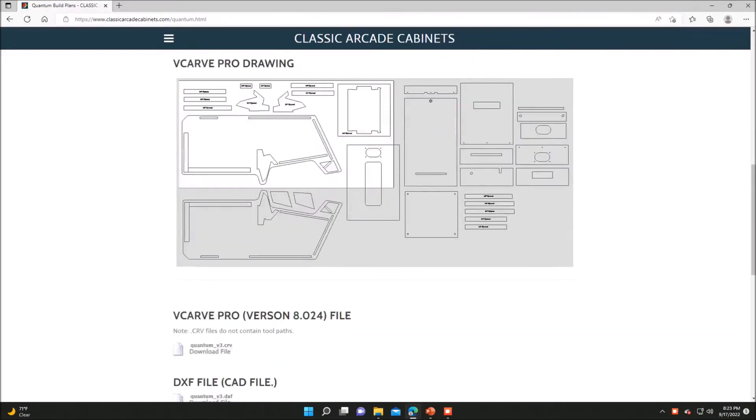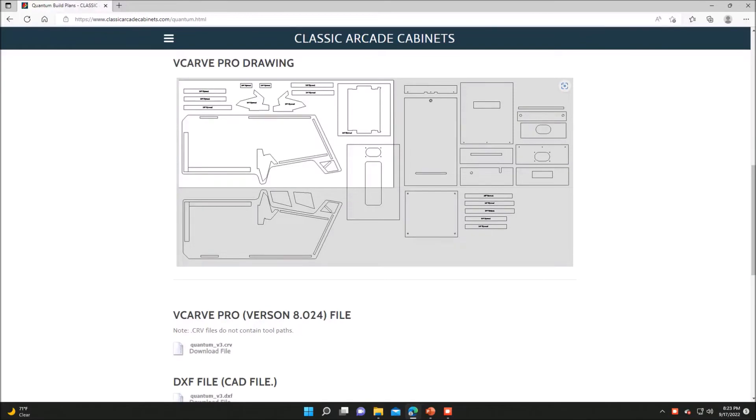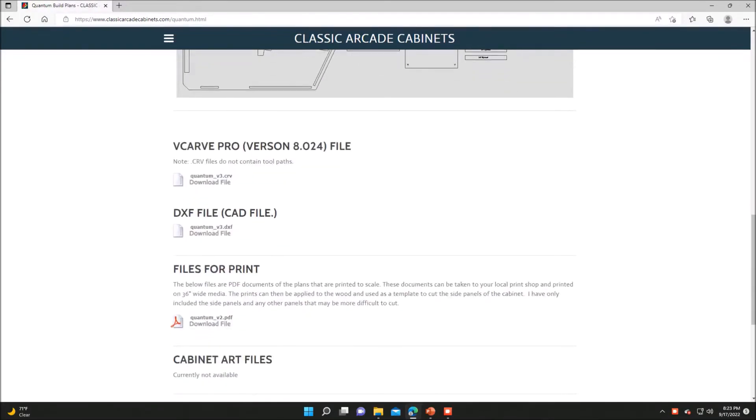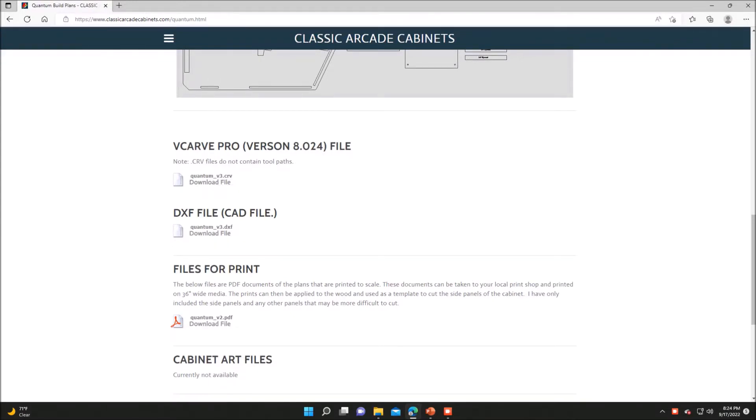As we scroll down the cabinet plans you'll see that the VCarve Pro drawing is basically the same thing as the AutoCAD drawing. And you'll see that there's three files here. There's a VCarve Pro, a DXF file, and a files for print.